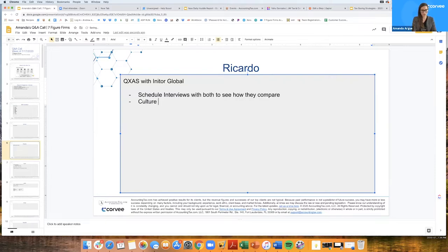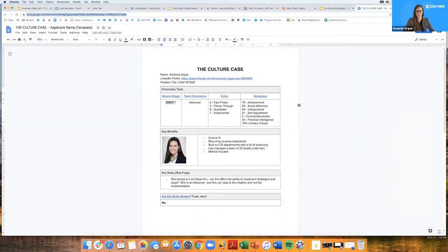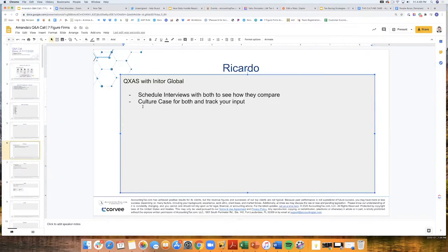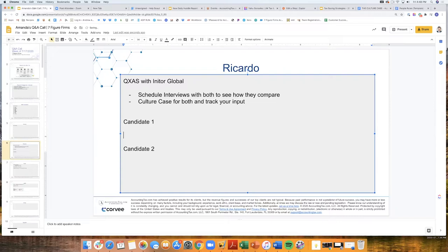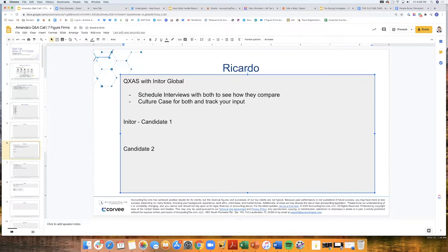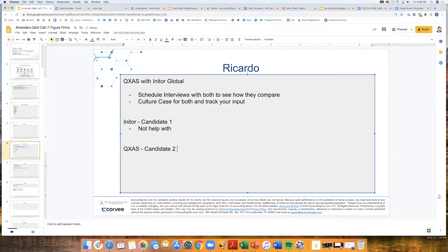I would also set up a culture case for both and get insight into these two candidates. So both of these guys, essentially with Inatur Global, they're happy to help us out with the monthly accounting. If we need any tax preparation help, that's where the buck stops with them because they aren't really experienced in Canada. They're mainly focusing in the States. Whereas with QXAS, the person there does have experience with tax prep. So I do have that flexibility if I want to outsource the tax prep.